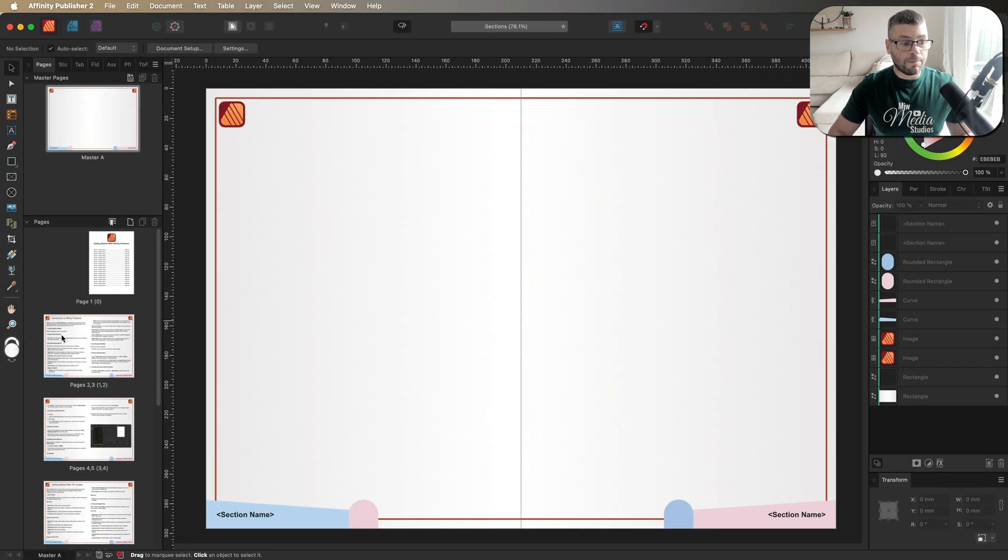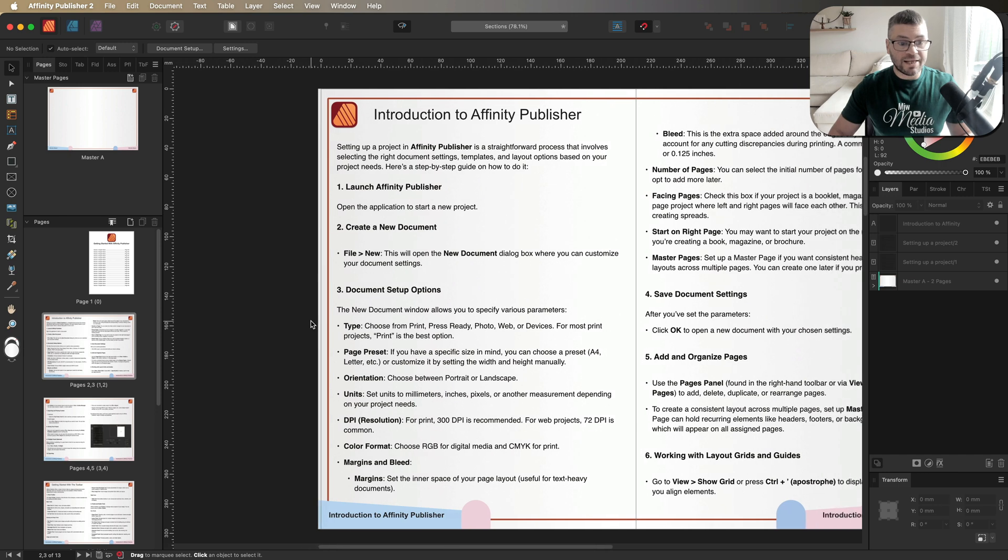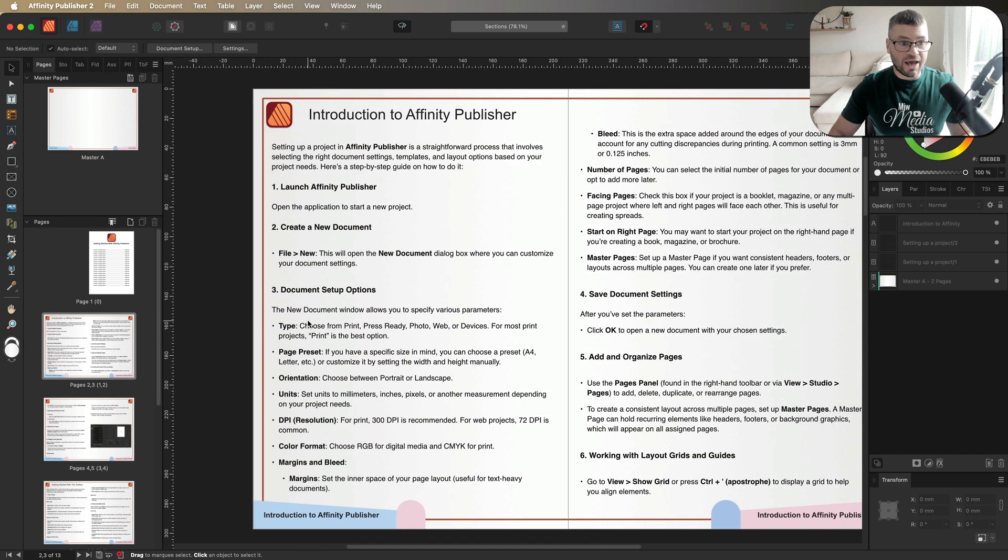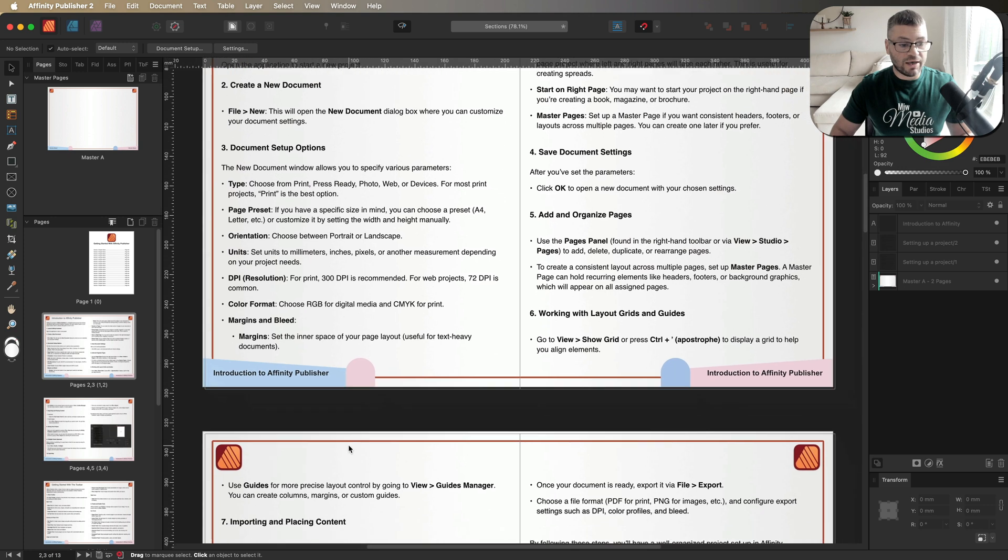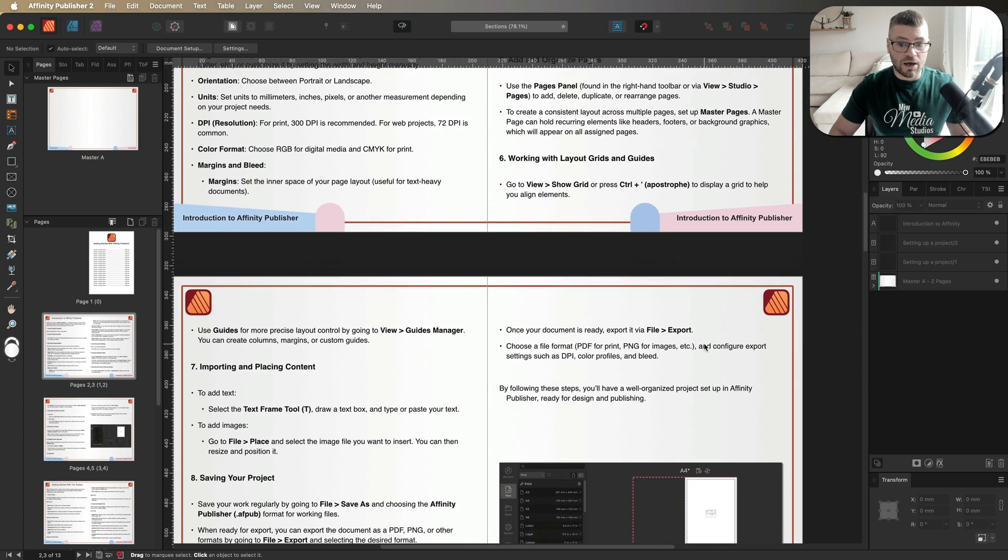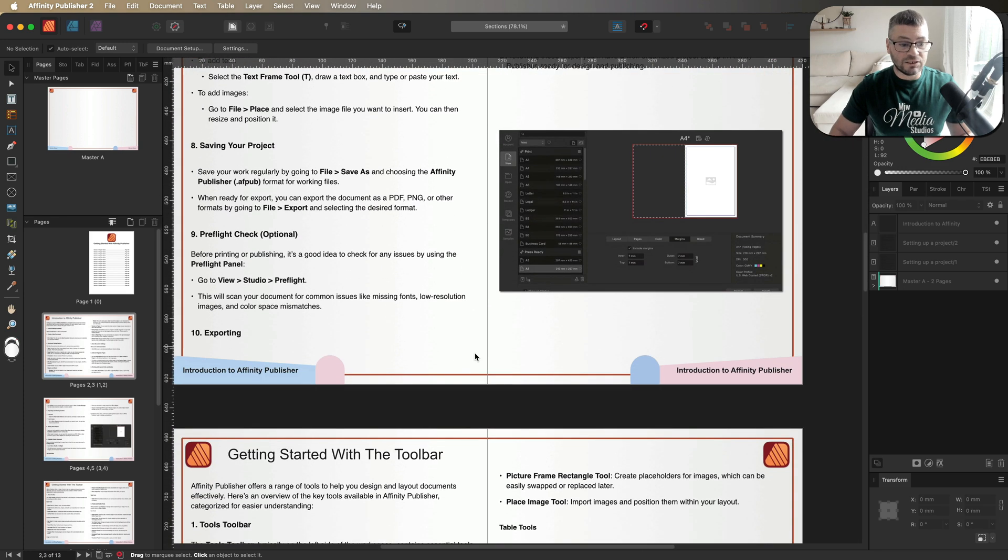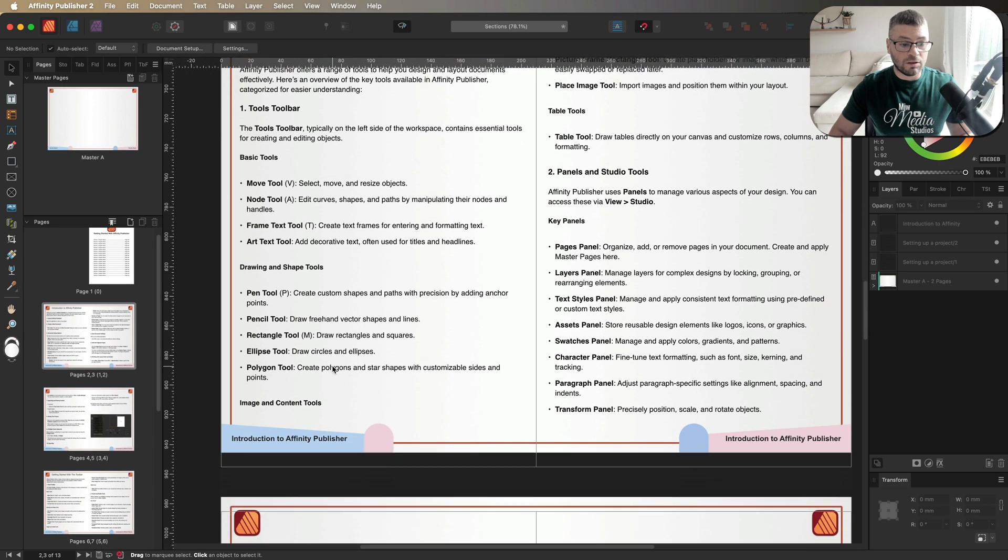I'm going to open up my page one just down here. And now you can see that we have a copy of the title up here on each one of our pages. So right here, it says introduction to affinity publisher, same as it does over on the right hand side. And this is displayed throughout the entire document.